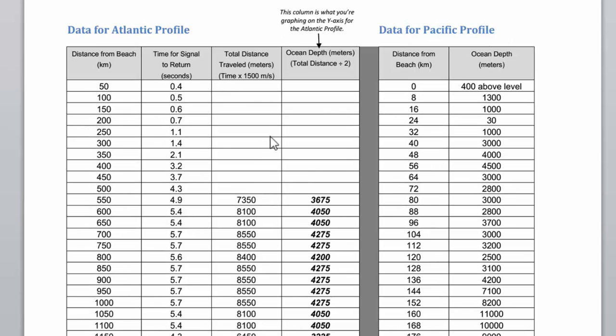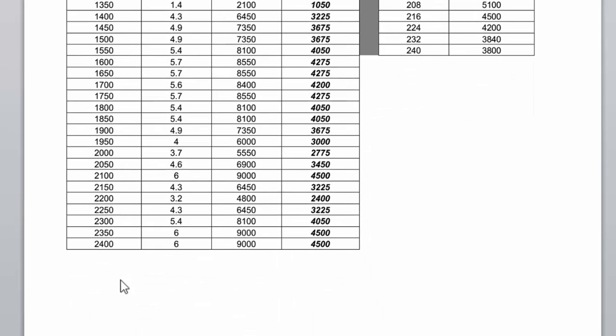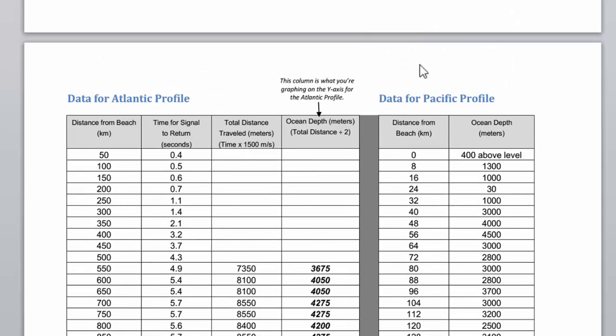You're going to be given two data tables — one for the Atlantic profile, which goes out to 2,400 kilometers, and on this side, the Pacific for 240 kilometers.